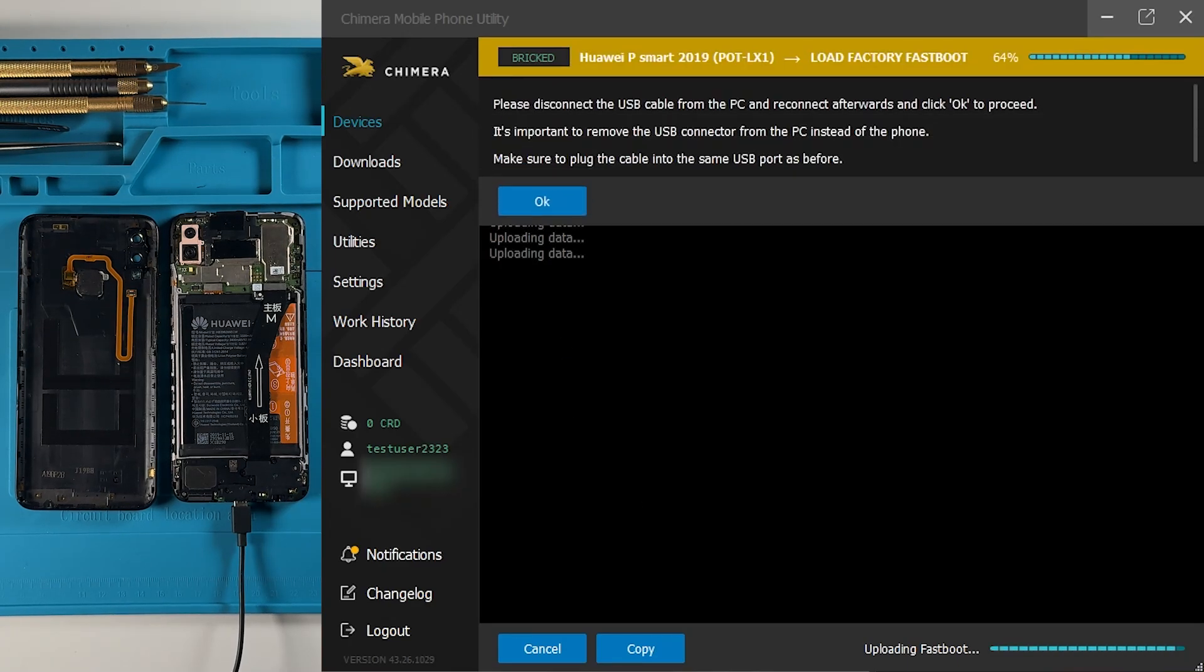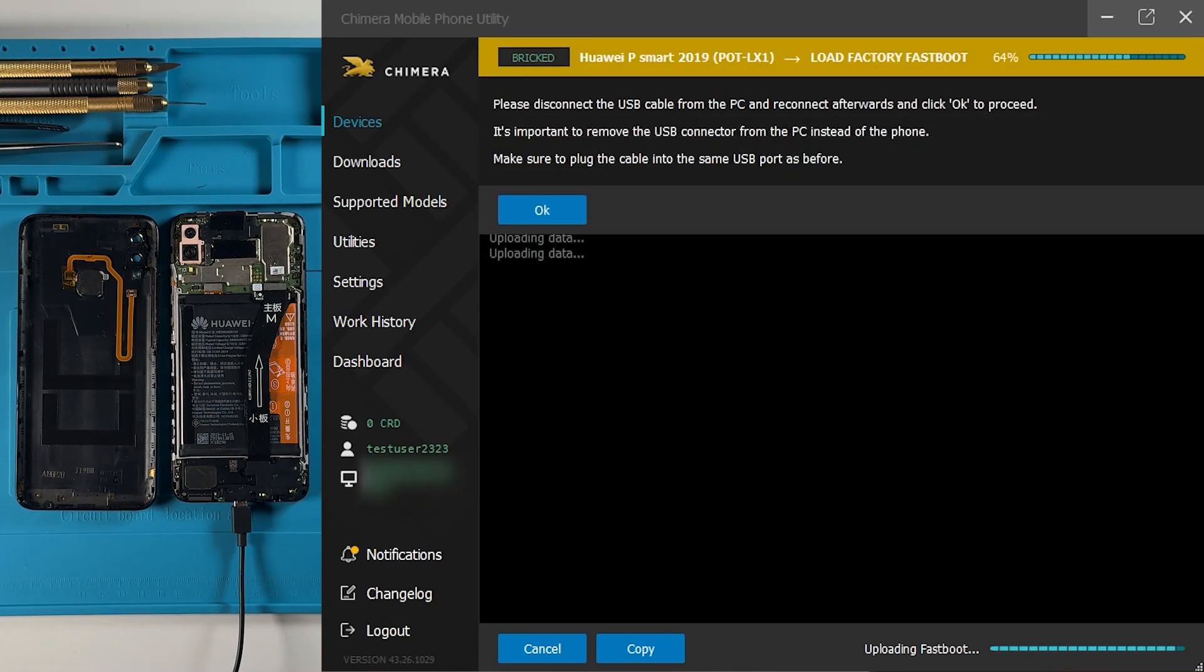When prompted, disconnect the device from the computer and click OK to continue.